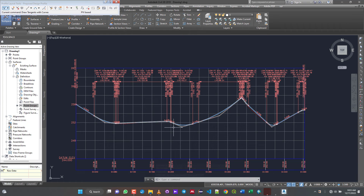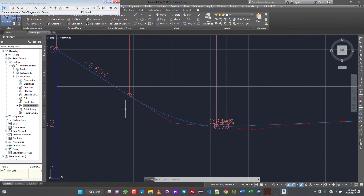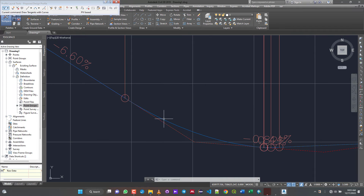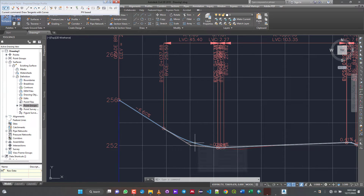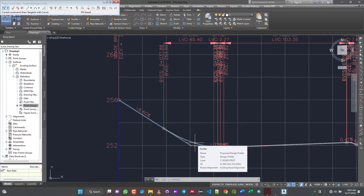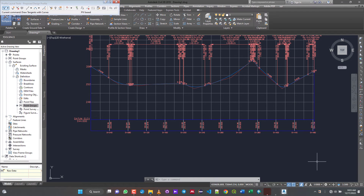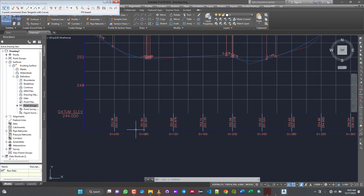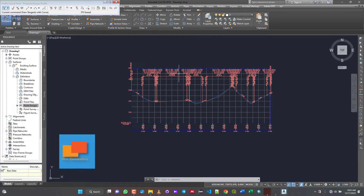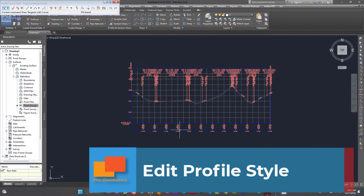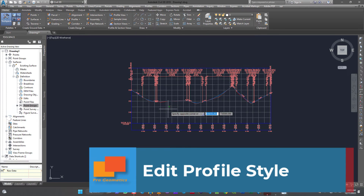And then we have two profiles now. The one in blue is the proposed, and the one in red is our existing profile. It looks like one is on top of the other in places. You can see down here there's a band — this band is originally showing cut and fill, but we need to make some edits to it. Let's also make the profile view look a bit nicer because it looks messy.